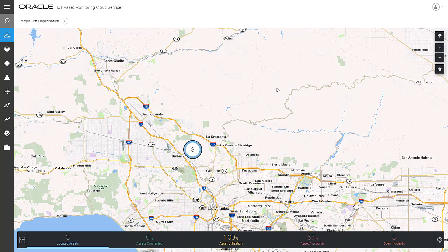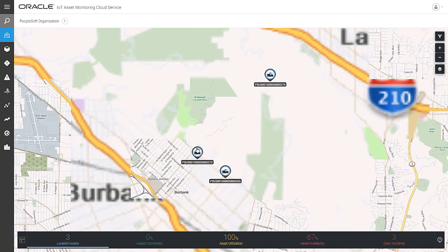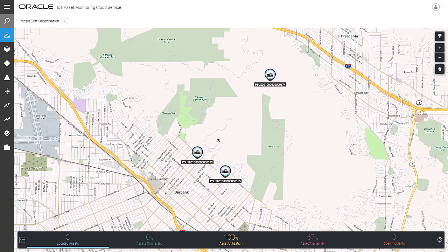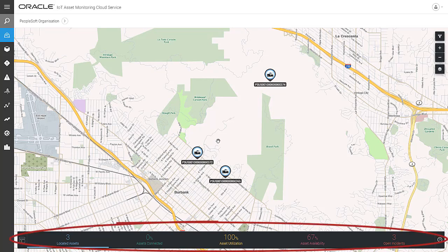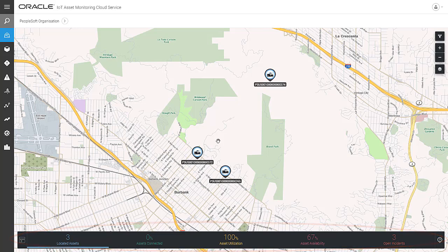Select the number to take a closer look at these assets. Using connected sensors, the map shows the location, movement, and health of the airport sweepers. Along the bottom of the map view, key performance indicators display for the assets. IoT Asset Monitoring ships with predefined KPIs, and you can also configure custom KPIs specific to your organization.